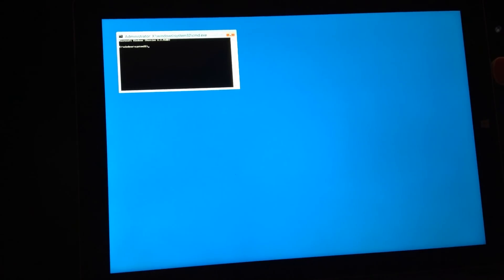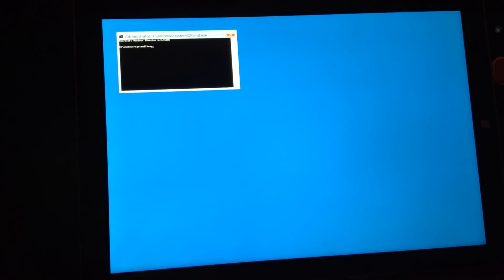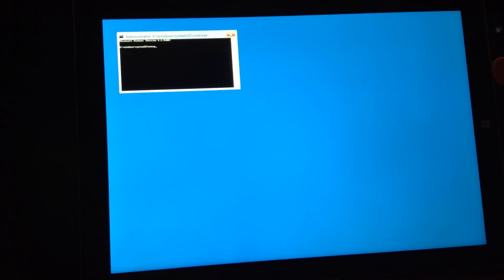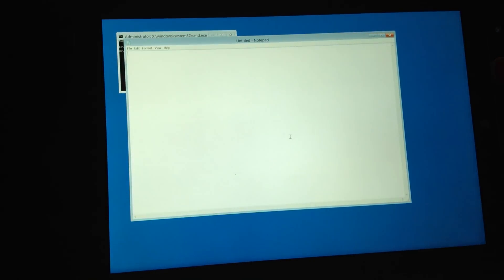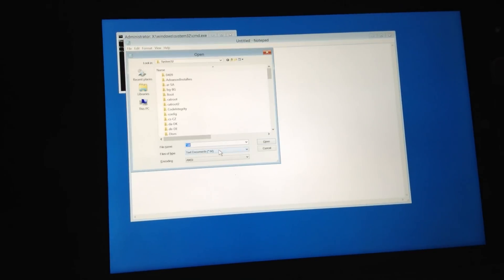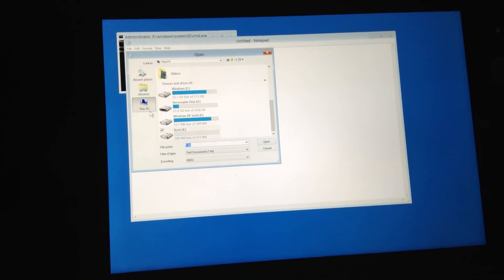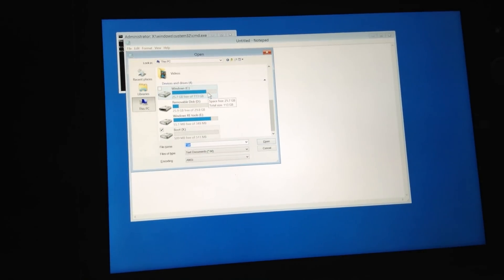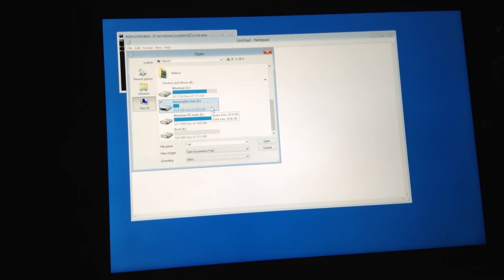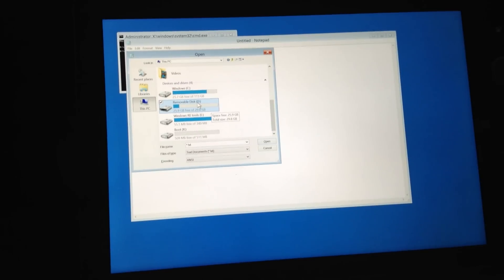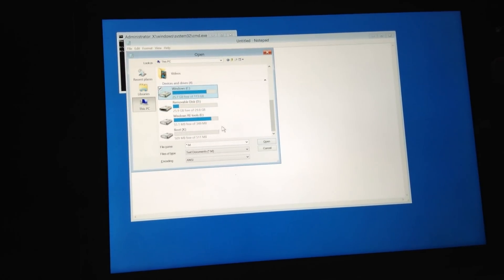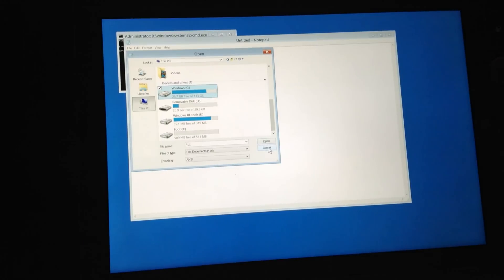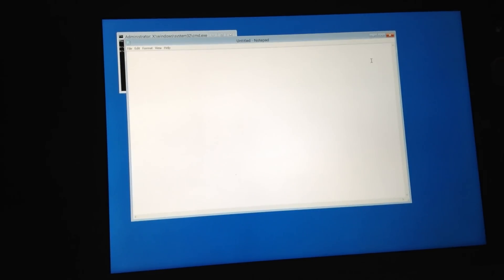When you're in CMD, go and enter in Notepad. And then try and open a file and go to this PC. And then look at your recovery disk, look at the letter. It is D for me and the built-in storage is C.